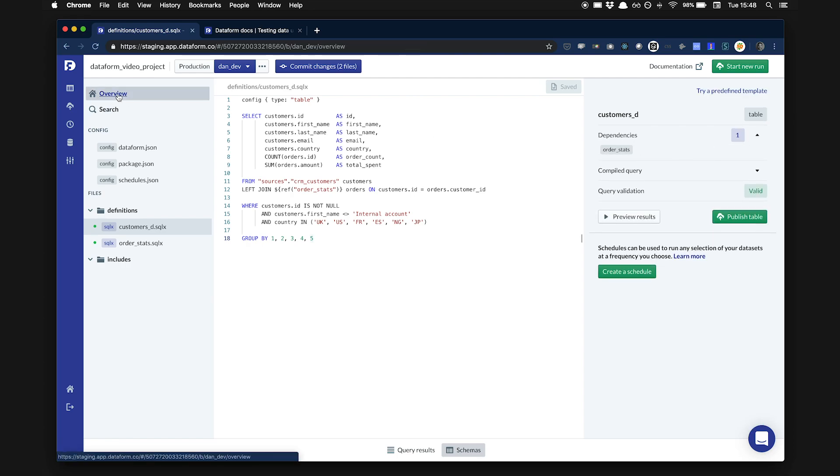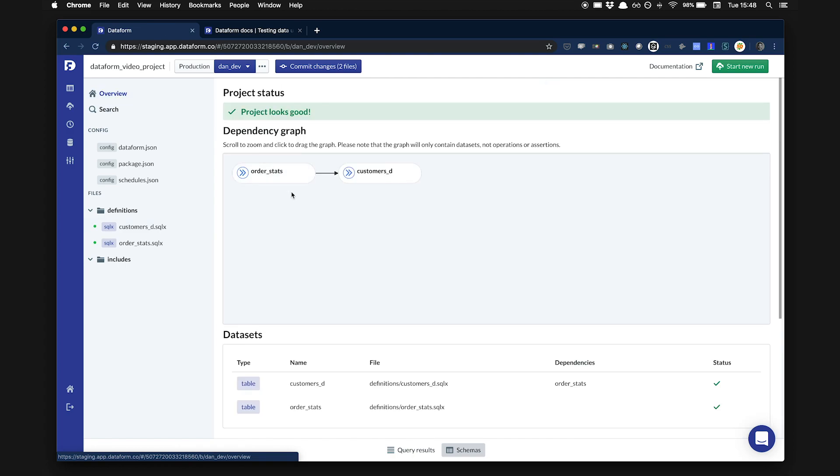On the overview page, you can see a visualization of the dependency tree of your entire Dataform project. Every time Dataform updates your datasets, it will make sure to update them in the dependency order. This is obviously a very simple example, but as your projects get more complex, the ref function and dependency management will make it easy to manage the dependencies in your data.